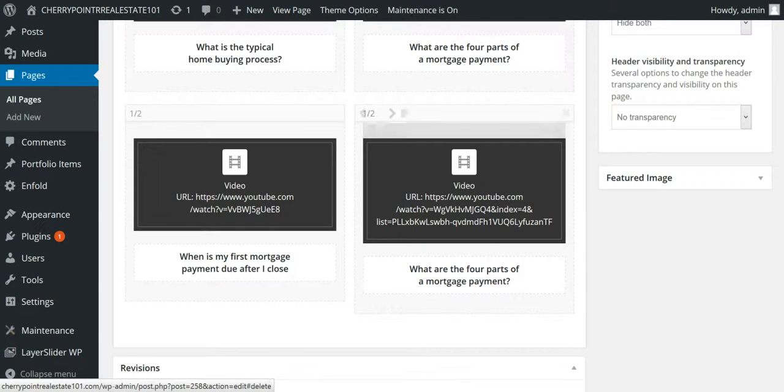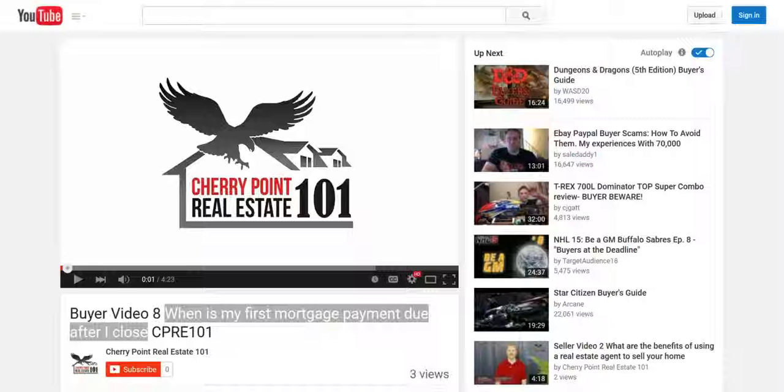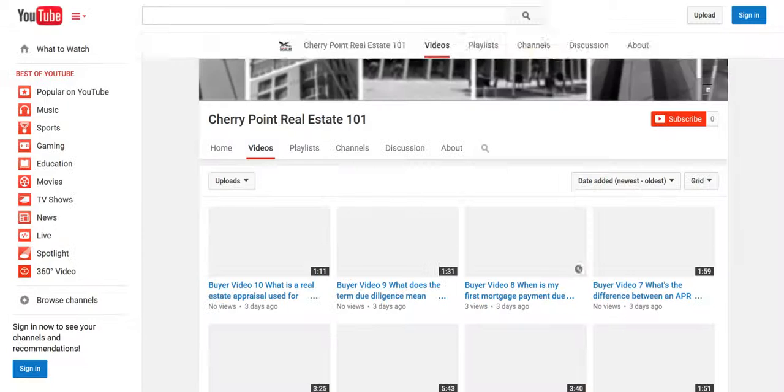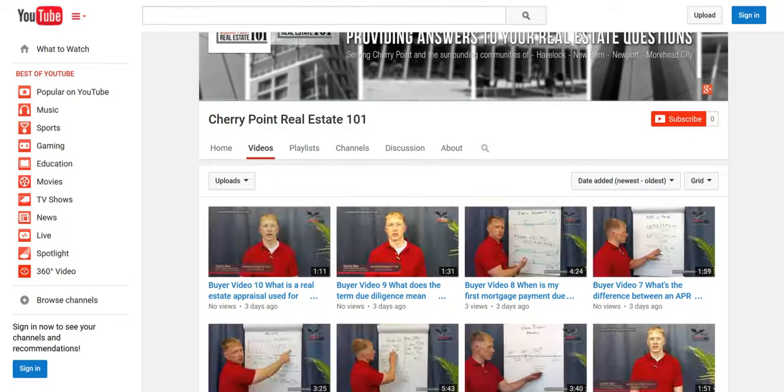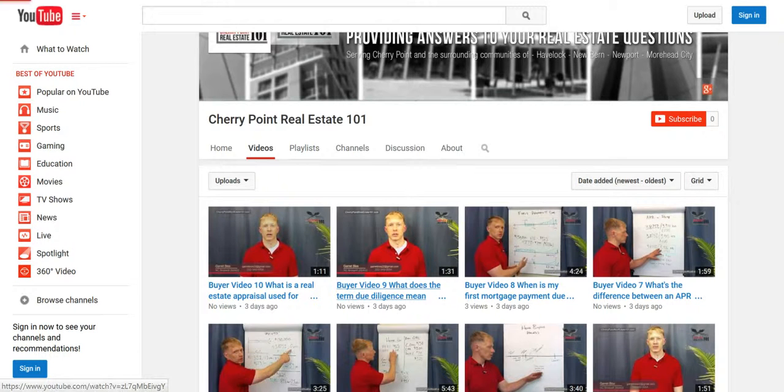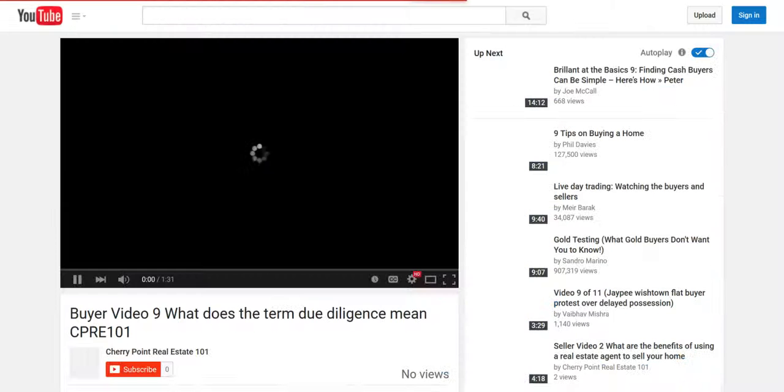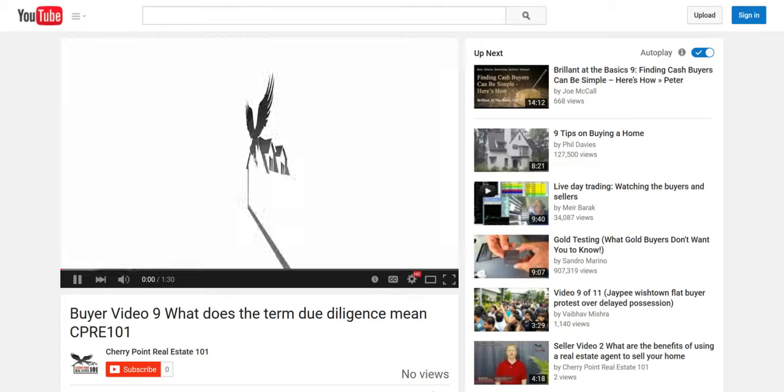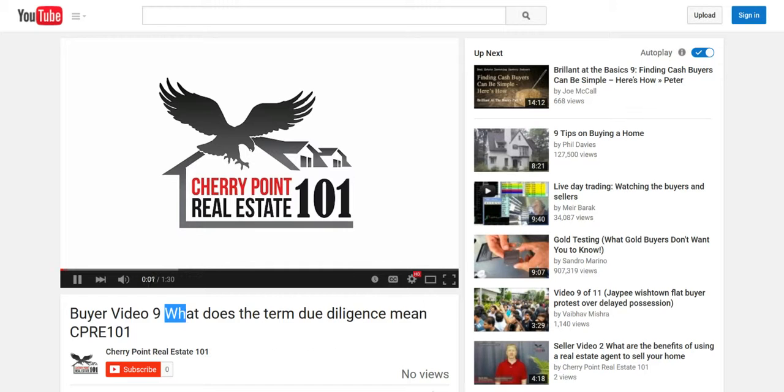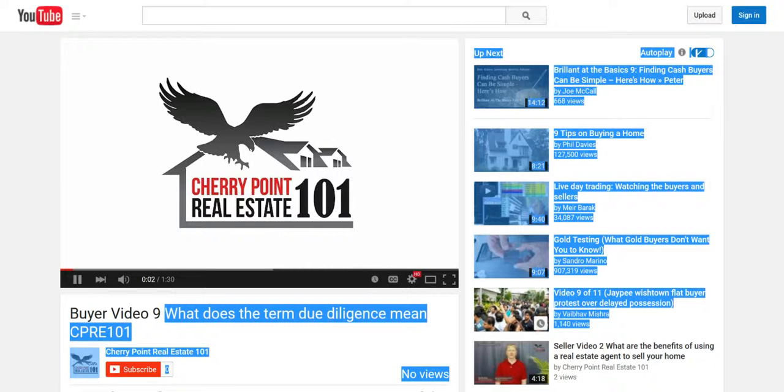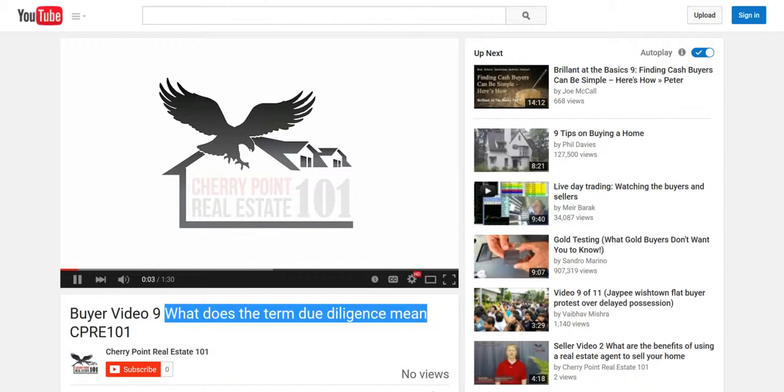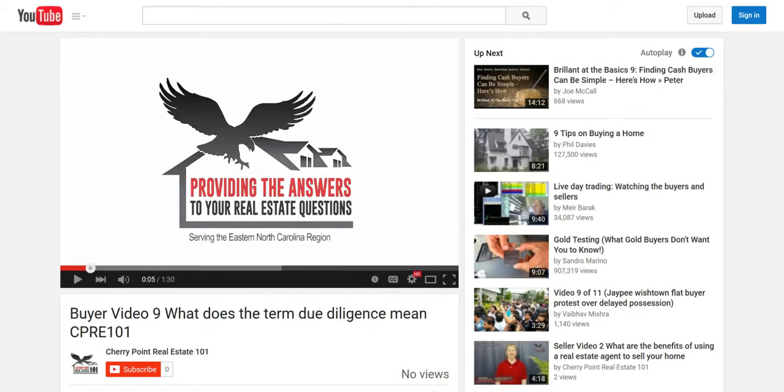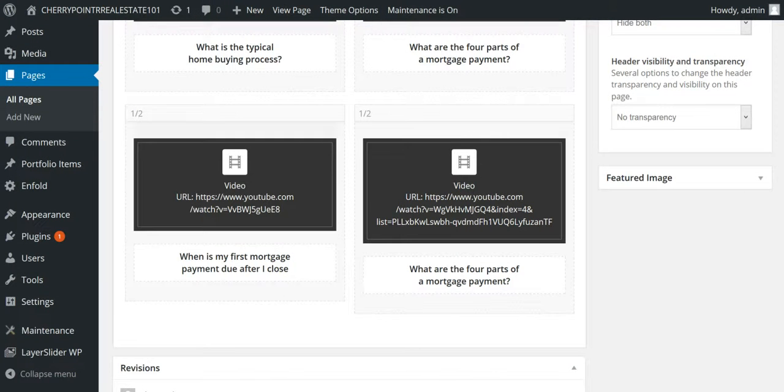Alright, let's do another one while we're at it. Let's take a look and see what else he's got here. Let's see those other buyer videos. So, we're going to go ahead and go back. We're going to click on this.